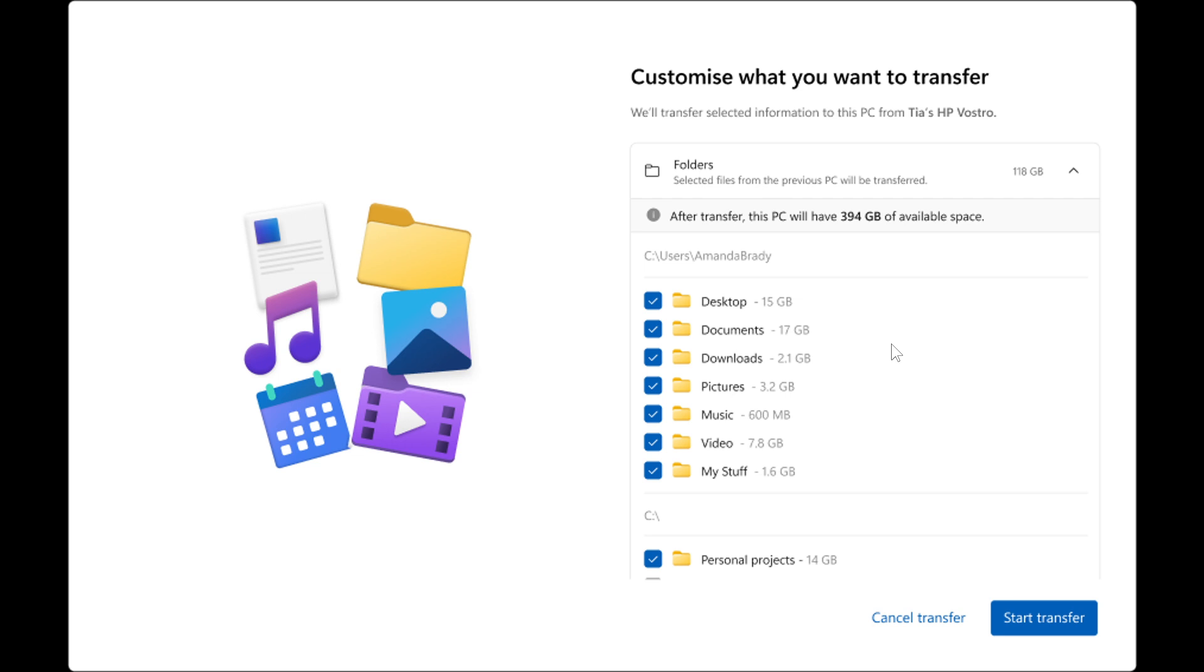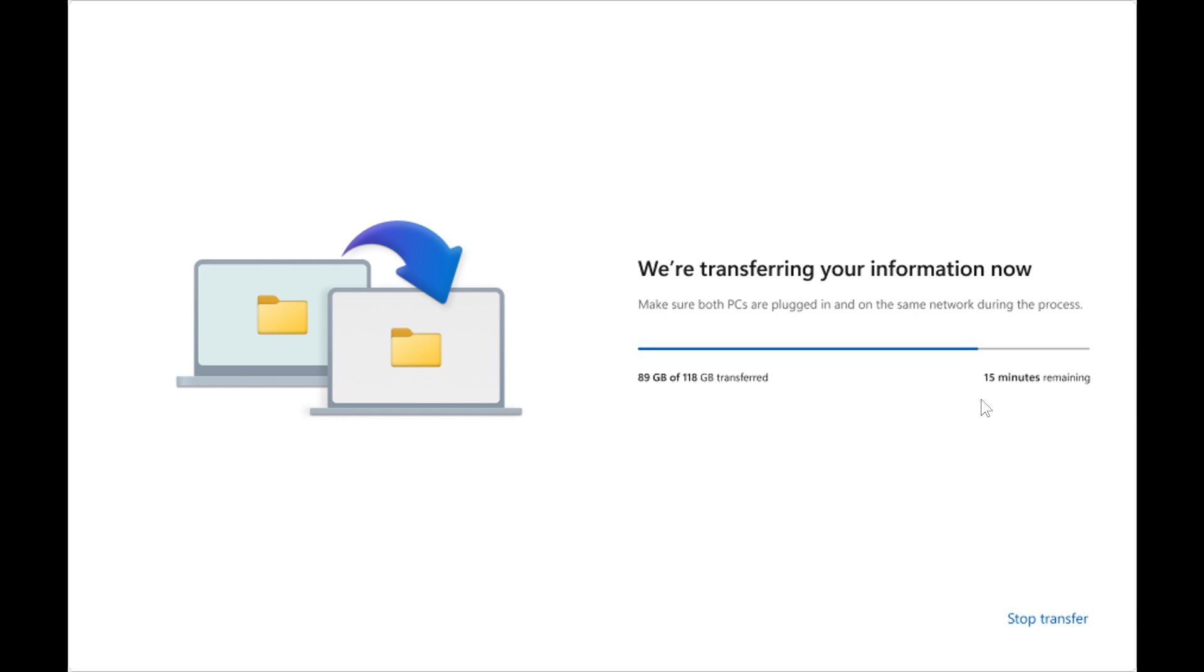And then what you would do is you would click on start transfer. And once the transfer is complete, you'll receive a summary of what has been transferred. The remaining setup experience will continue as usual.